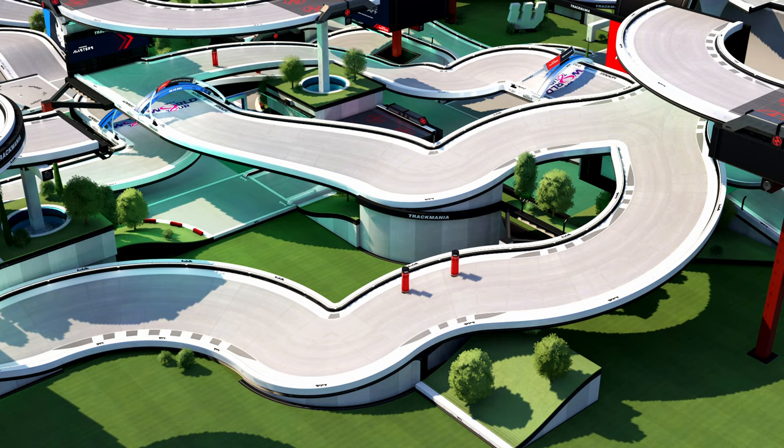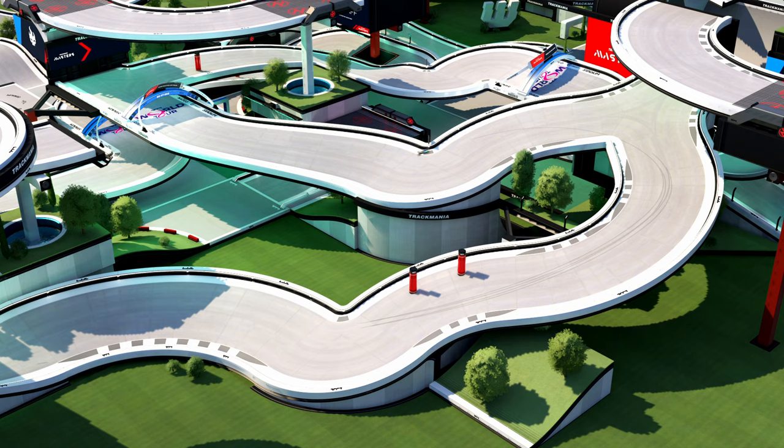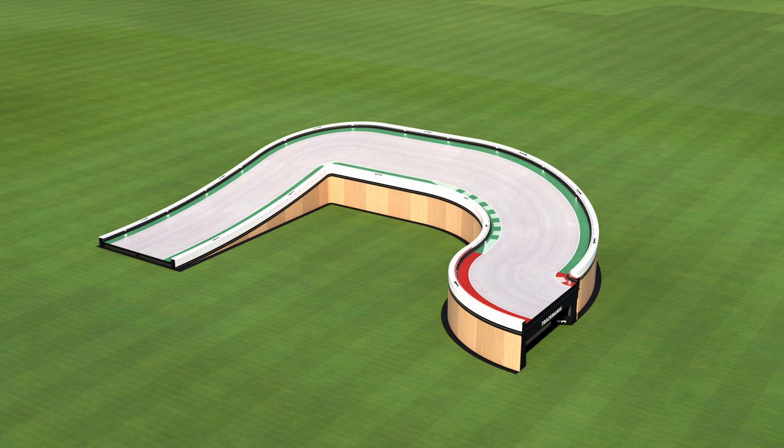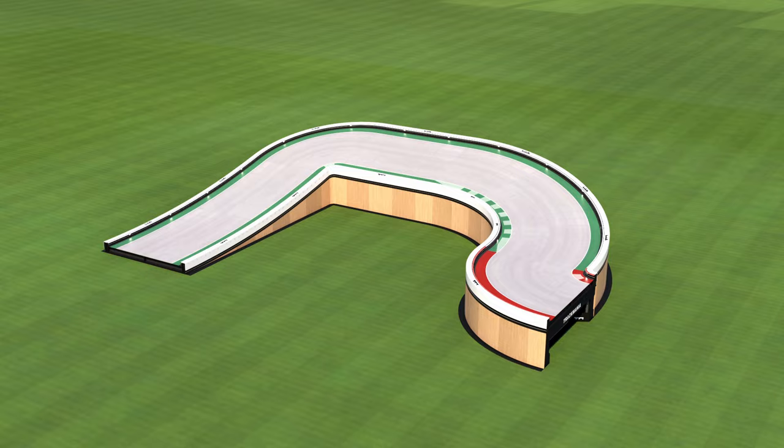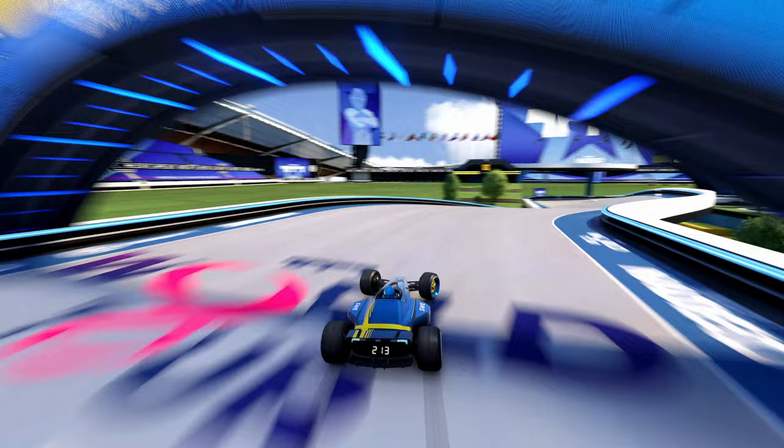Gear down drifts are controversial and hard to pull off well, so unless you really know what you're doing, it is best to avoid them for now. The next and last phase of the turn is the exit, where you have released the brake and your car begins to regain speed again. The design of the exit and how you decide to build the setup for the next drift will influence the most efficient line throughout the turn. Always make sure to test the entire section multiple times to ensure that it drives exactly as you intended.